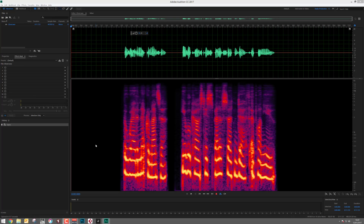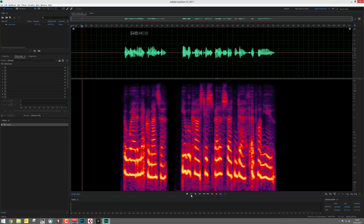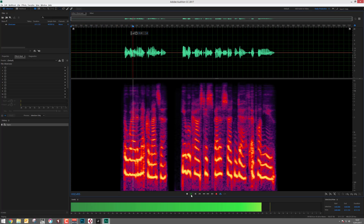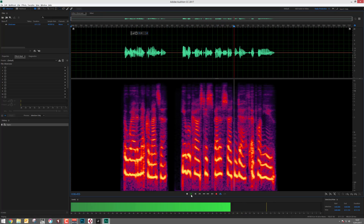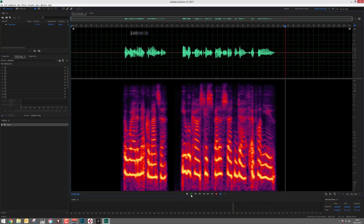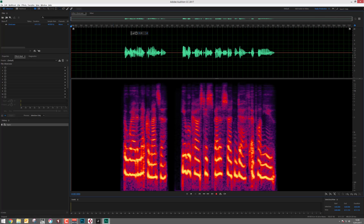Welcome to this short tutorial on creating the now infamous ghostly vocal effect, first heard in the film Poltergeist and copied many times in other films and video games. This is the dialogue we will be using: 'Beware the necromancer, he will cast his spell of certain death upon you.' The secret to this effect lies with reverse reverb, but we first need to reverse the dialogue itself.